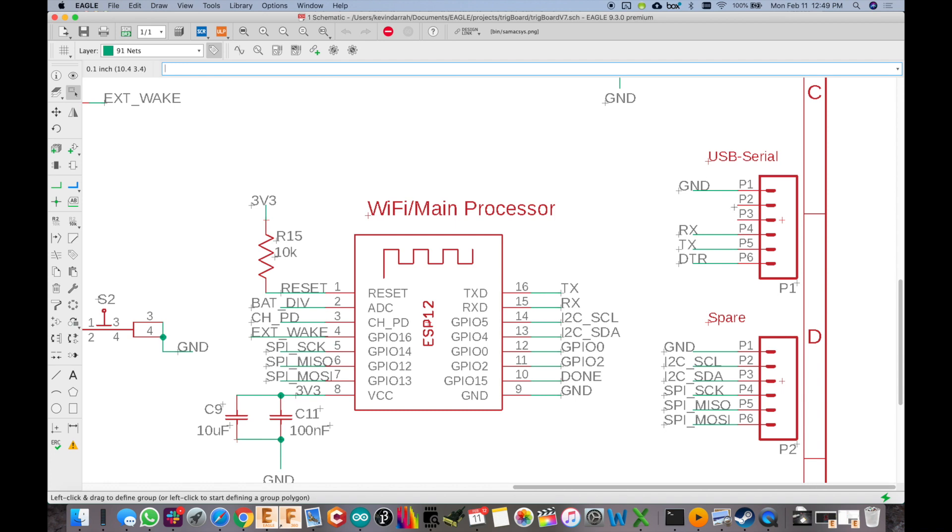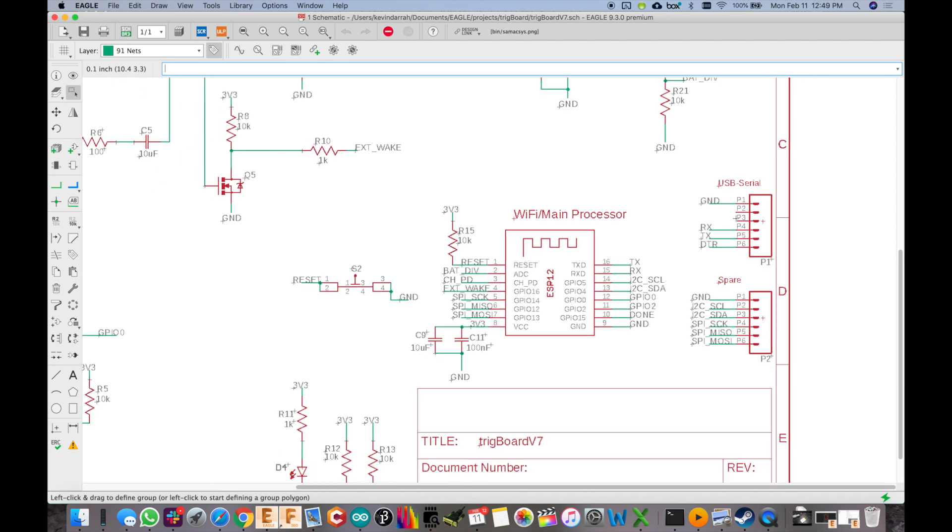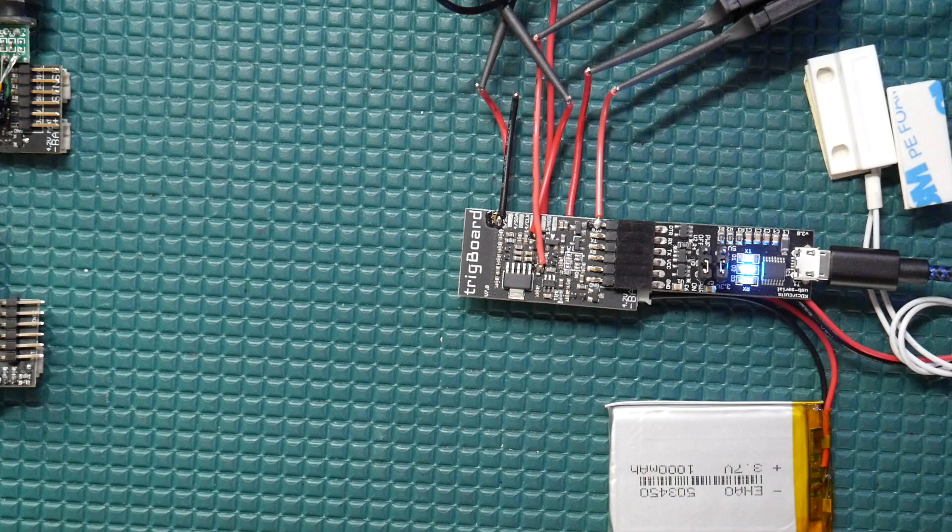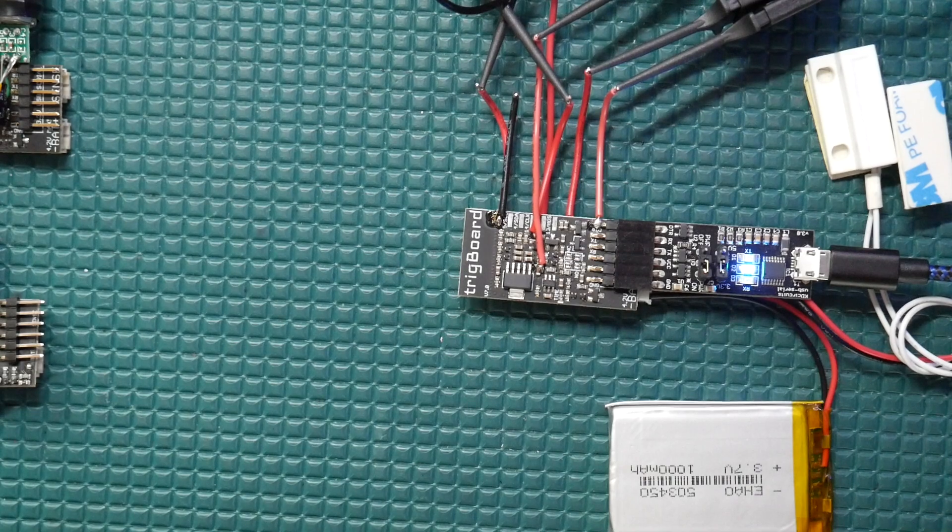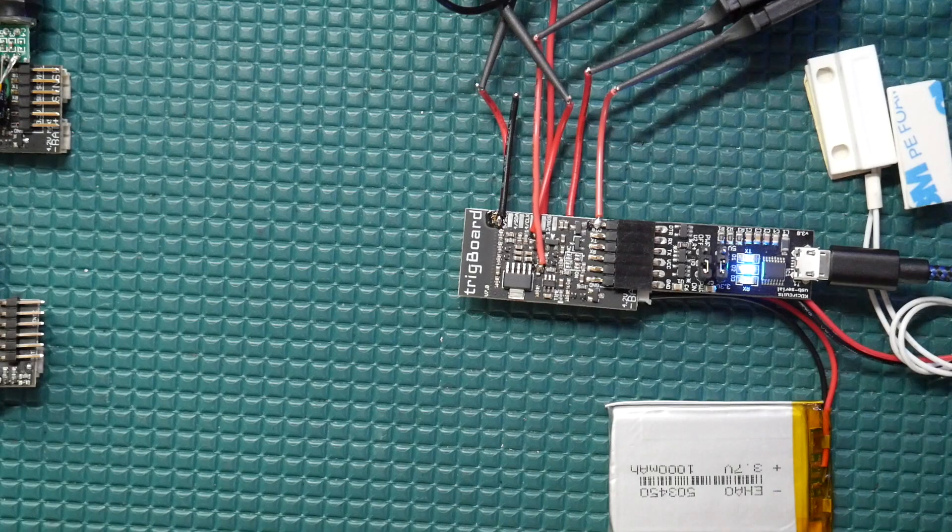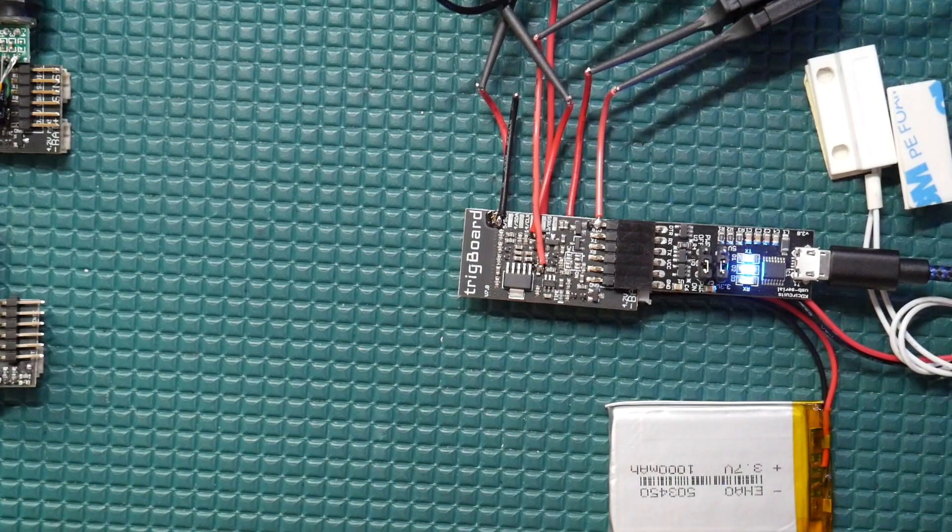And I know we probably could have done something clever with the spare pins here or possibly one of the things we could have done was just simply add like a programming jumper or something like that. But really, I wanted to keep it as simple as possible without the user having to really do anything other than making sure that the board was awake.